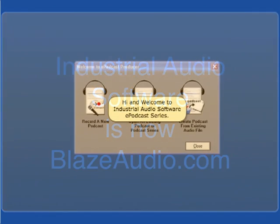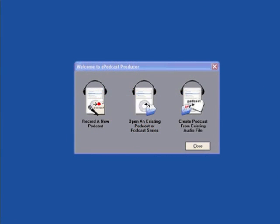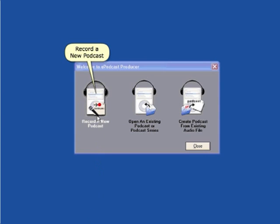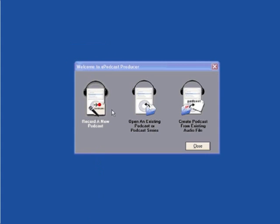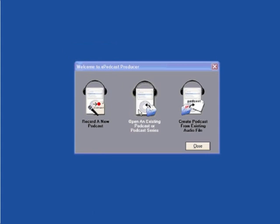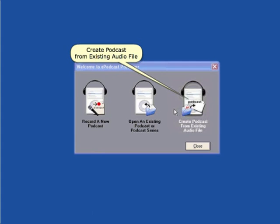Hi, and welcome to Industrial Audio Software's e-podcast series. In the first screen, you will be given three choices: record a new podcast, open an existing podcast, or create podcast from existing audio file.